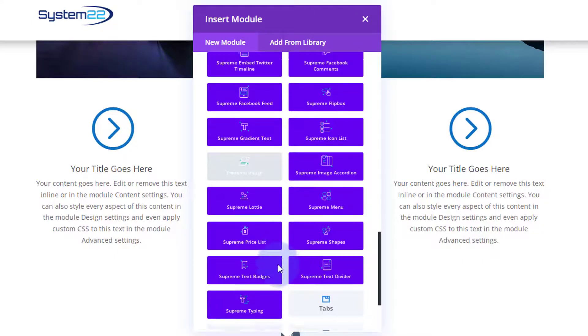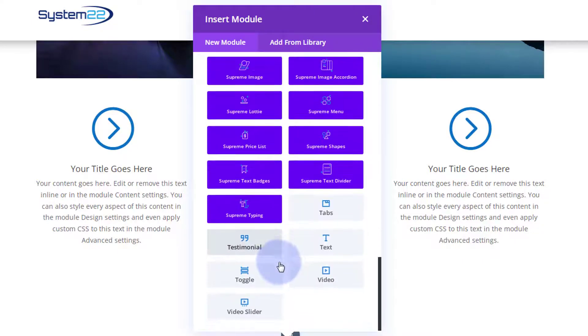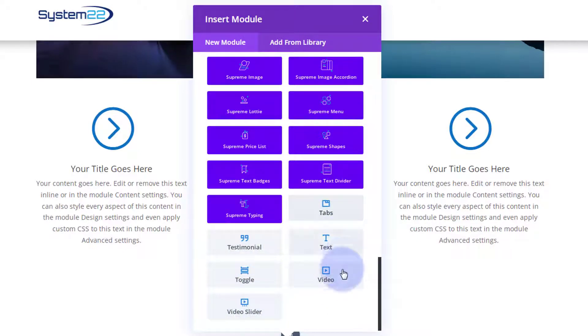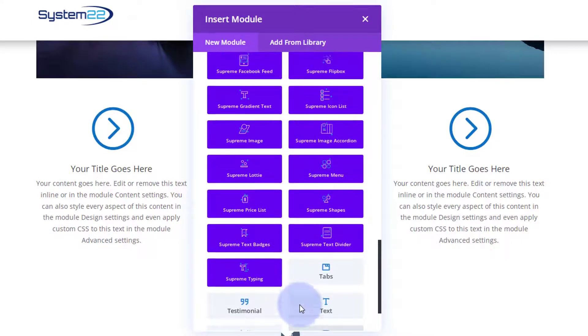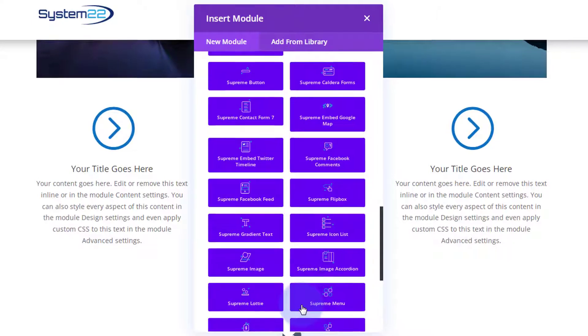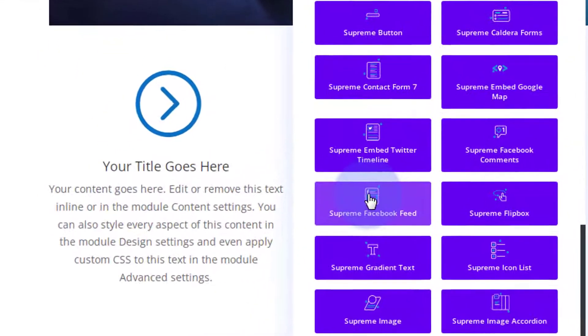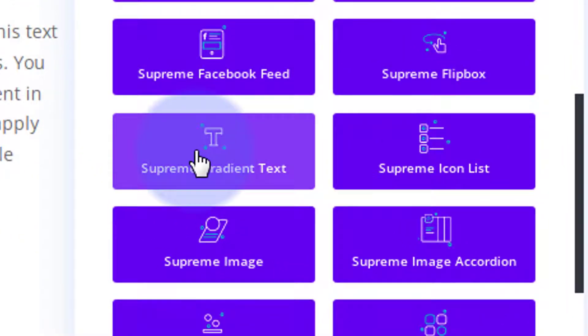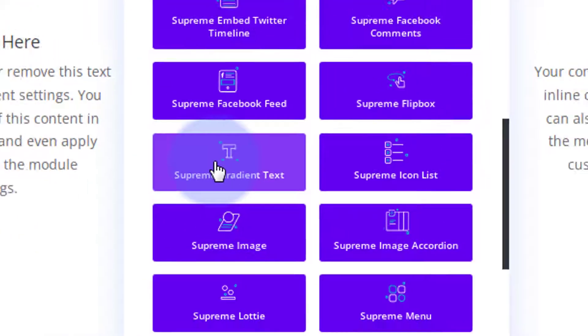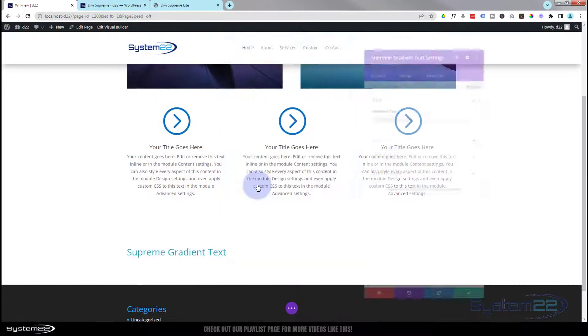Divi comes as standard with all these light gray modules. When you install the Divi Supreme Light, here are the 20 new modules that you get. Divi will also give you an extra dozen of these light gray modules if you have WooCommerce installed. I'm looking for the gradient text today. There it is right there.